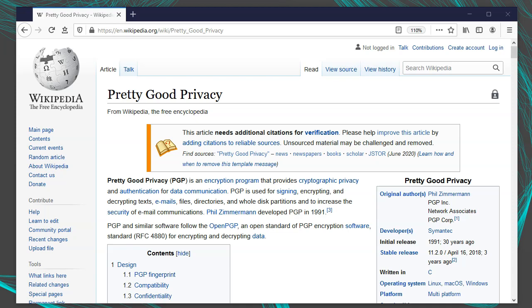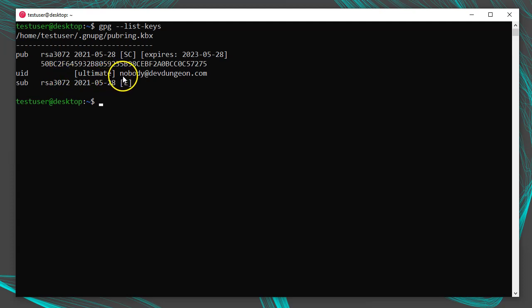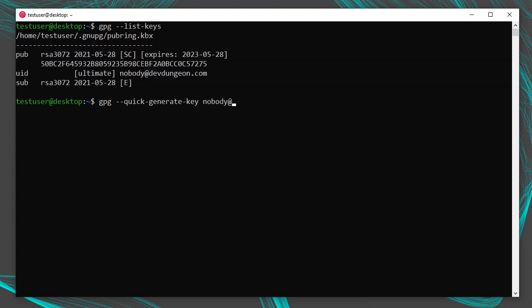PGP is the last form of end-to-end encryption. PGP is not XMPP-specific and is often used in email and for signing code. Earlier, we installed GPG and generated our private key when setting up secure password storage. Run gpg --list-keys to see if you already have a key. If you need to import an existing key, run gpg --import myprivatekey.gpg. If you need to generate one, execute gpg --quick-generate-key with your ID — for example nobody@devdungeon.com.